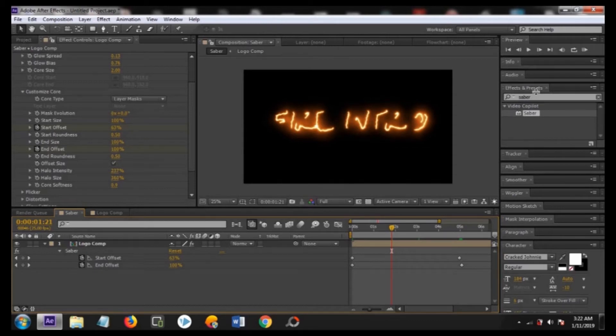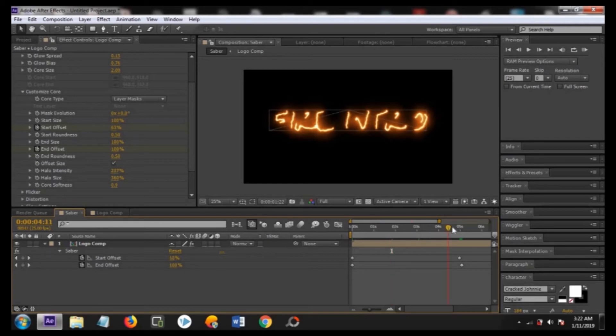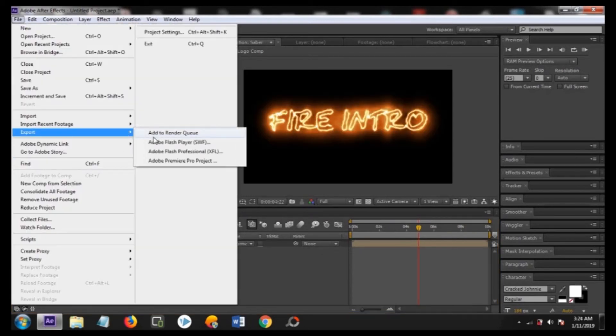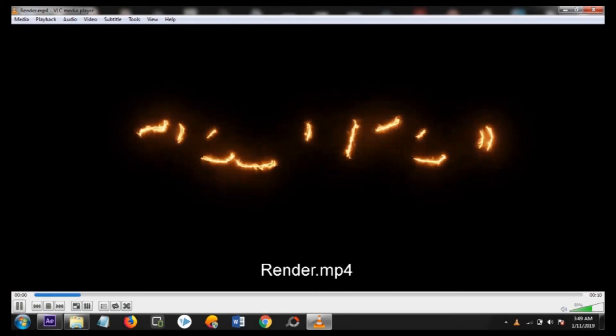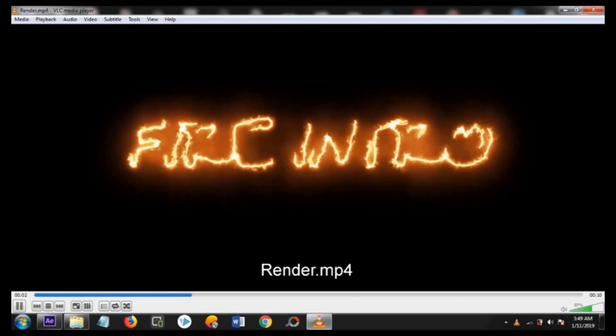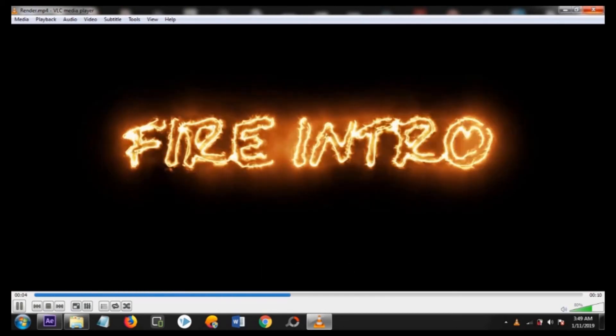So you can now export it by moving to the file and render it. If you want to know how to render the composition you can find the link in the description. I will create a detailed video on how to create the render. This is how our video is going to look like.